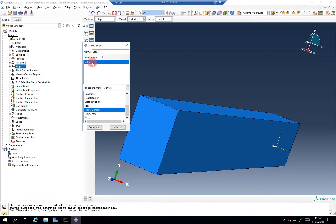There is always, when you create a new model, there is an initial step. Abacus uses this initial step to load, like the sets, the surfaces.